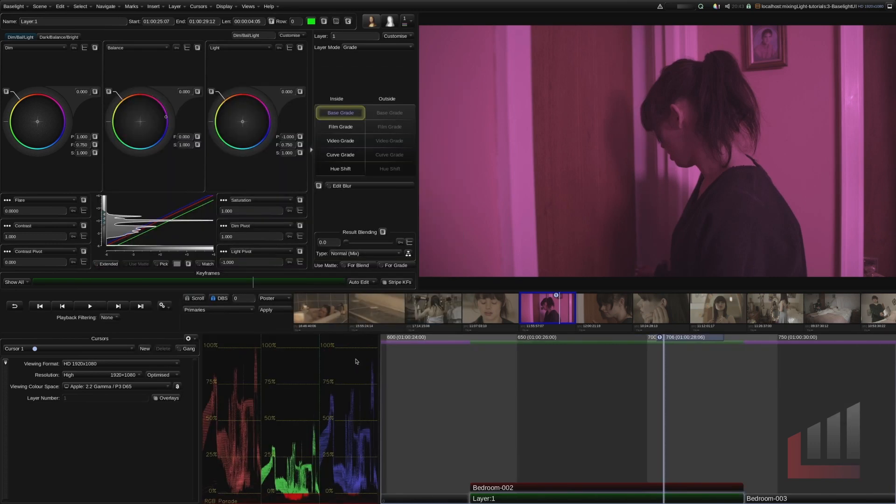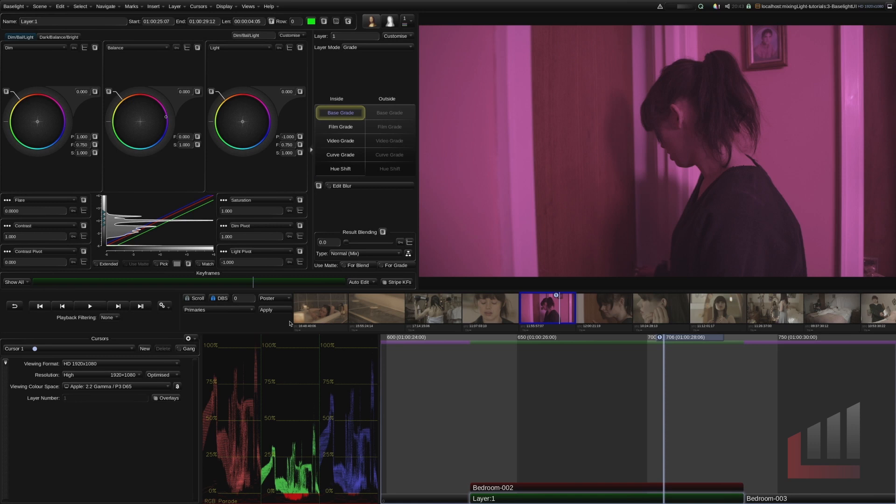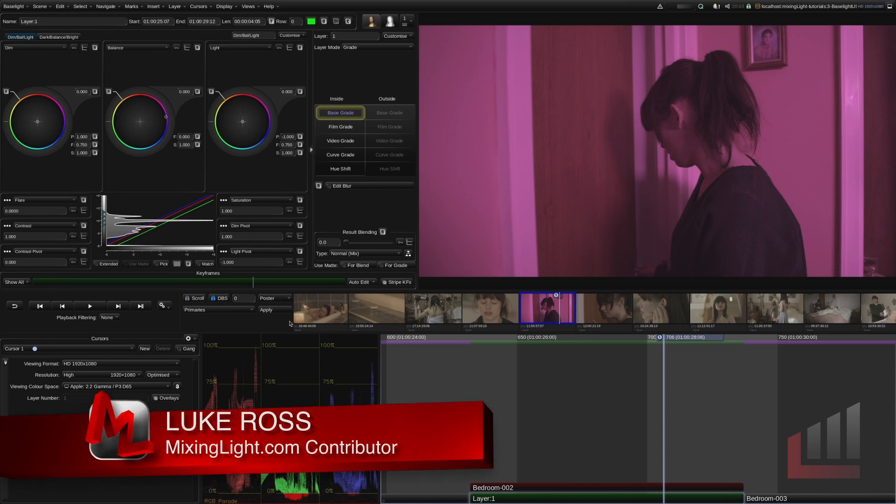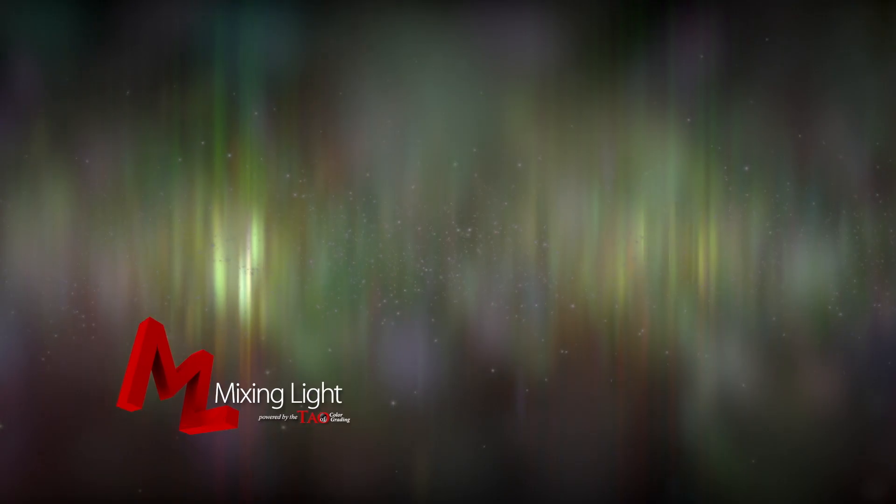I hope that's been helpful. We're going to steam ahead with these videos. Let me know in the comments if there's anything else that you want to know about the Baselight user interface but we'll probably get to it in the future insights. So thanks for tuning in. For mixinglight.com, I'm Luke Ross.